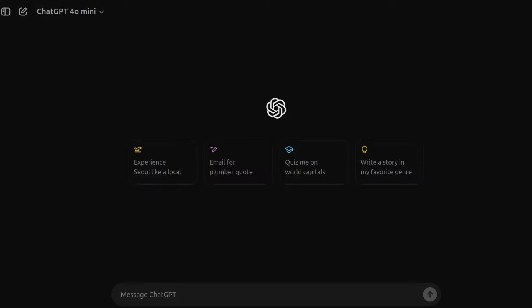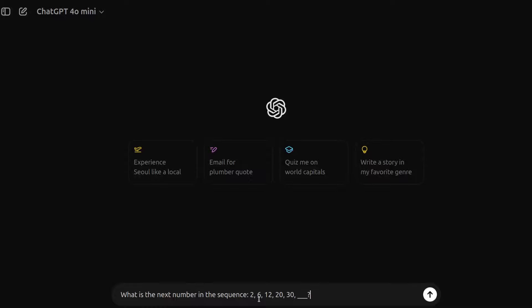Then to some more logic and reasoning questions, just to be safe. Now, this one's a math question. It's not that difficult. So the question goes, what is the next number in the sequence? So 2, 6, 12, 20, 30.